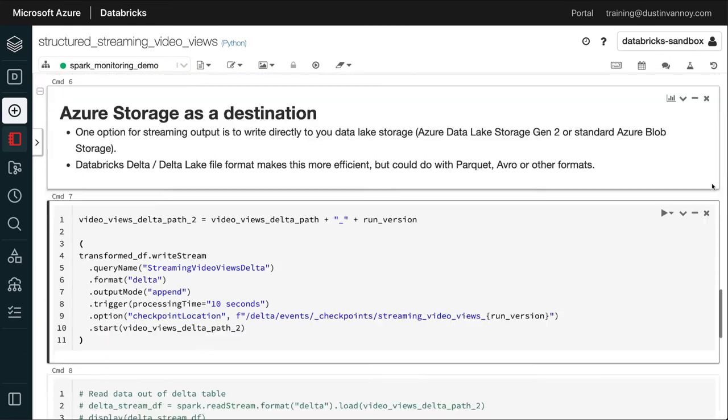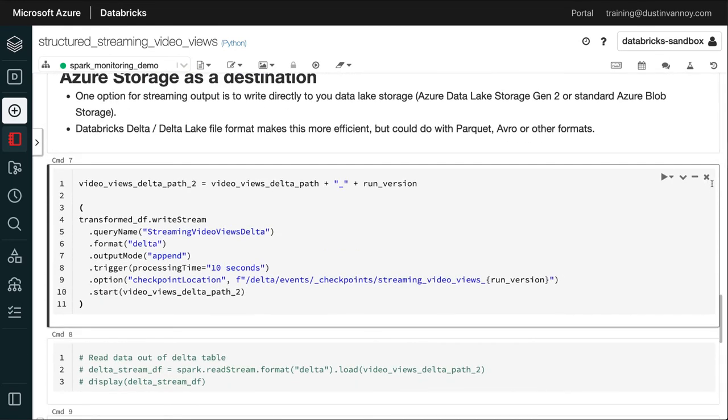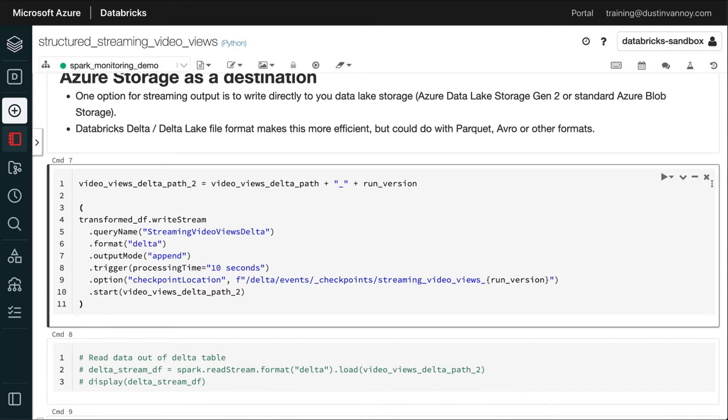I am reading from Kafka, and then I am going to write to Delta Lake. So we have a write stream. Notice that I give the query a name to make it easier to find, and it's going to append data to a Delta table on a trigger of 10 seconds, which will help us see each micro-batch run and what happens in our monitoring as each micro-batch runs.